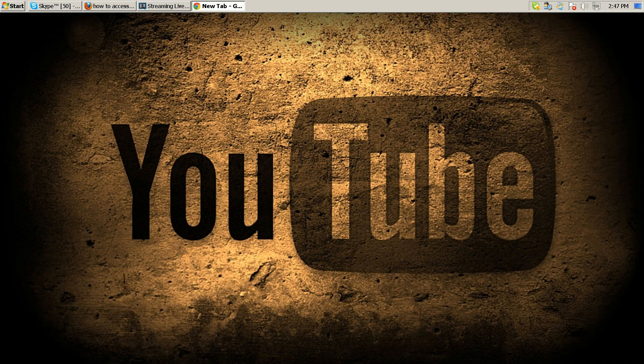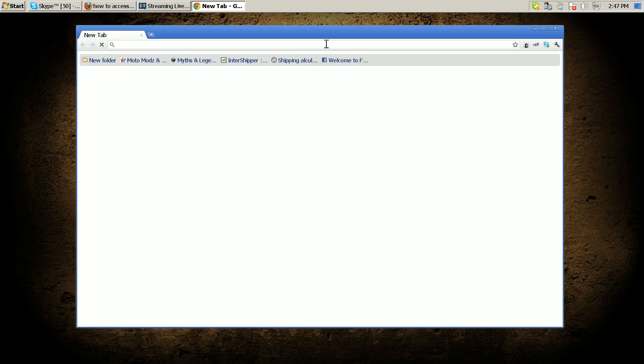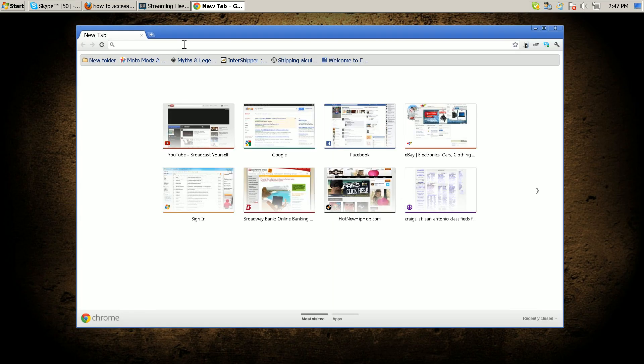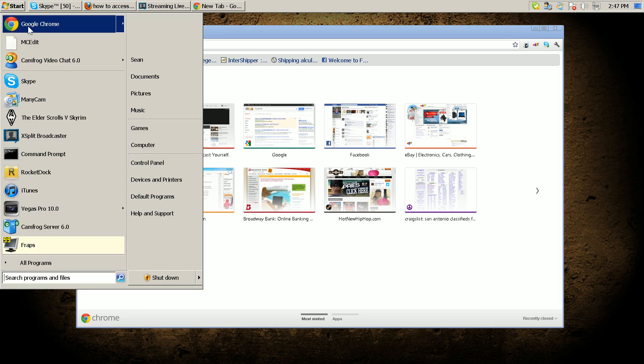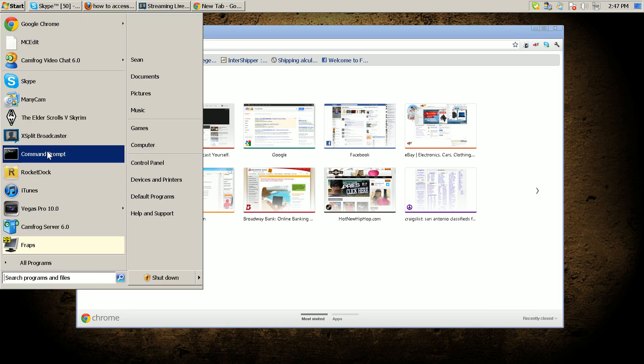The basic way to access your Linksys router is to open up a web page. In order to figure out what you need to type in the address bar, you got to go to Start and open